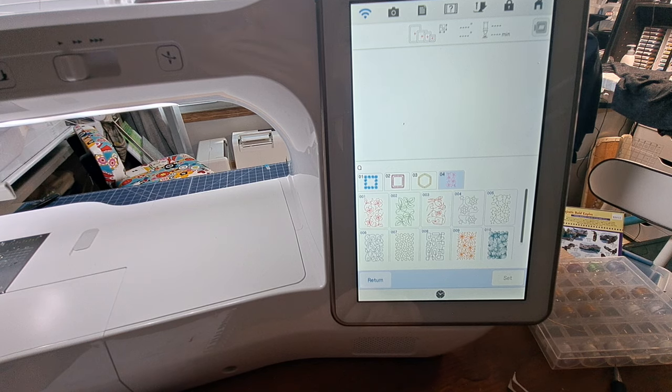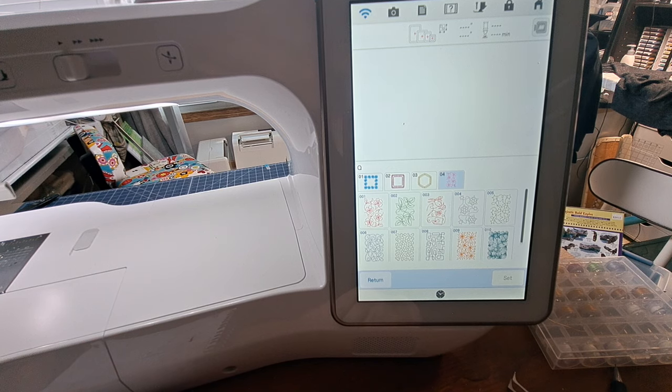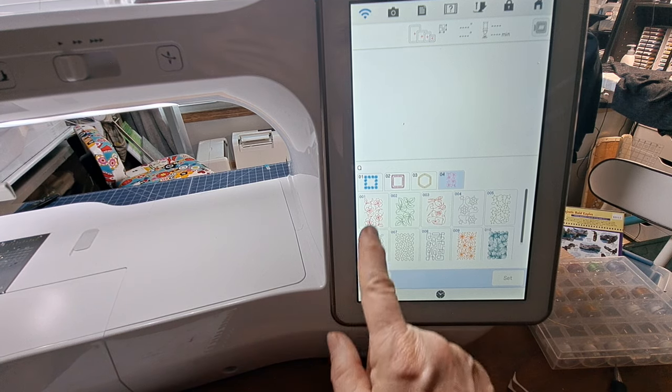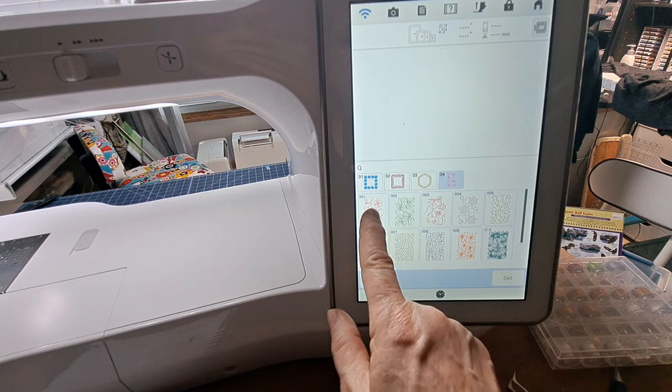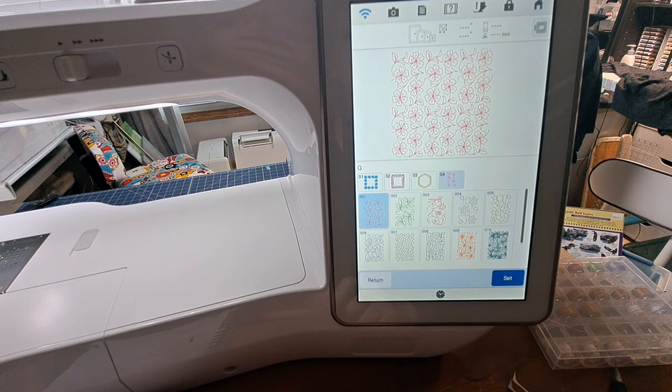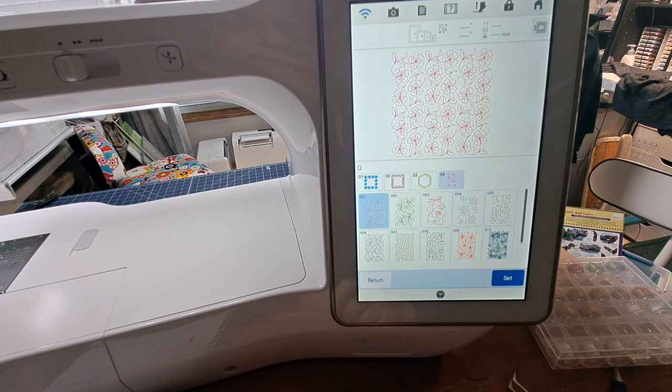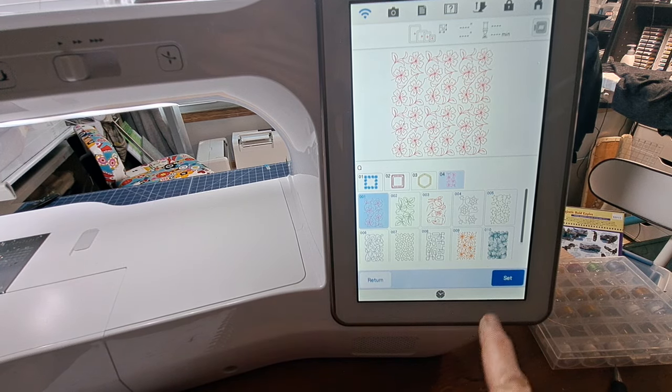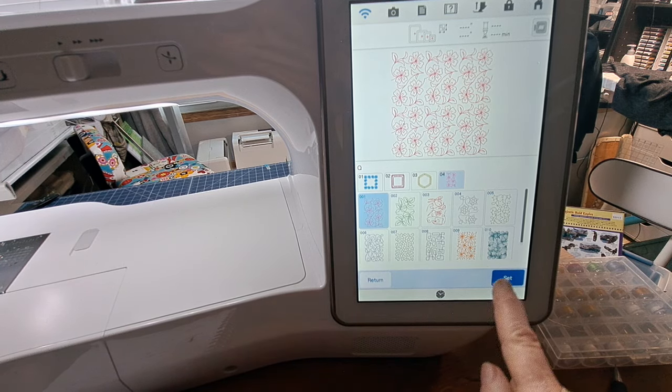So that's what this looks like. And you pick the pattern and I thought mine is kind of florally, this would be kind of fun to do this flower one. So I picked that one and I'm going to press set.